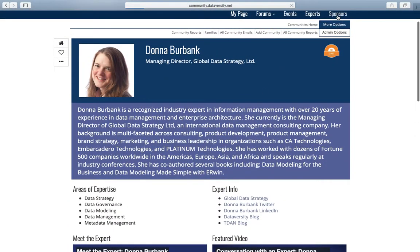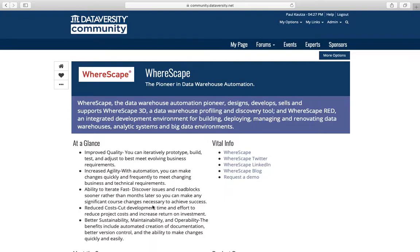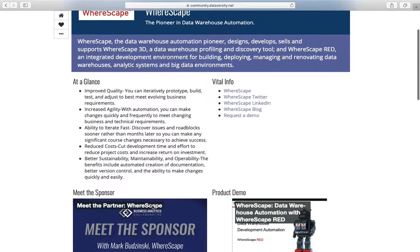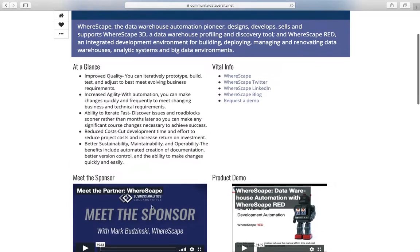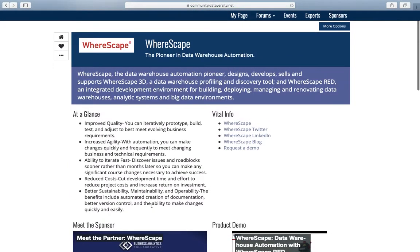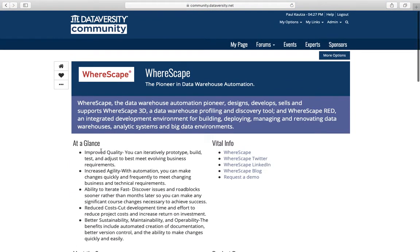If you are looking for new technologies or solutions, you can explore them in an interactive and hassle-free environment. If or when you choose to engage with a solutions provider, you can reach out directly to them through their community page.